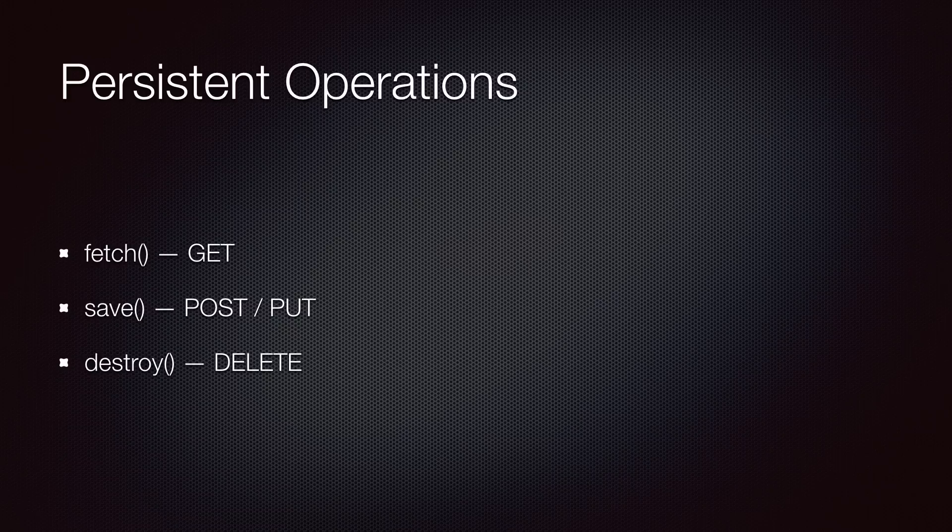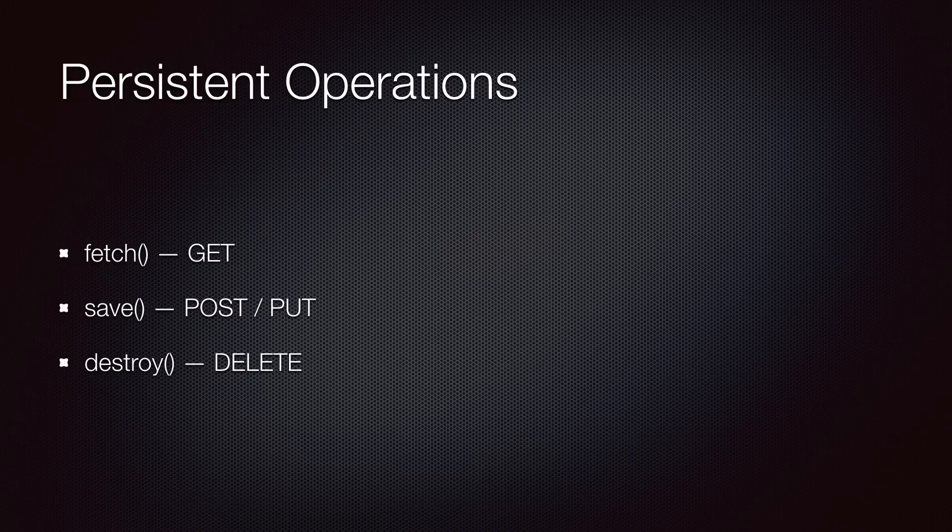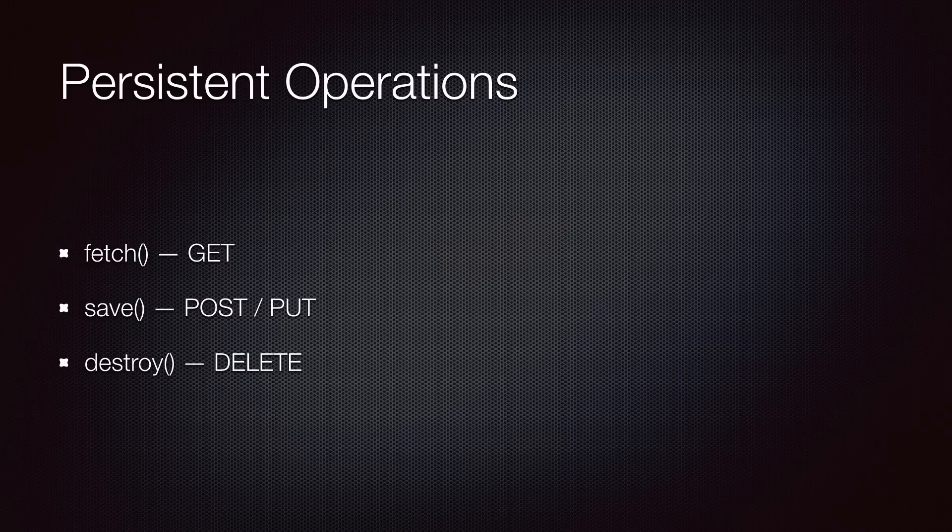How does Backbone know if the object is new or not? Well, if it's been fetched from the server before, it assumes that it's an existing object, otherwise it assumes that it's a new object until it's saved to the server. And finally, destroy always results in a DELETE request.